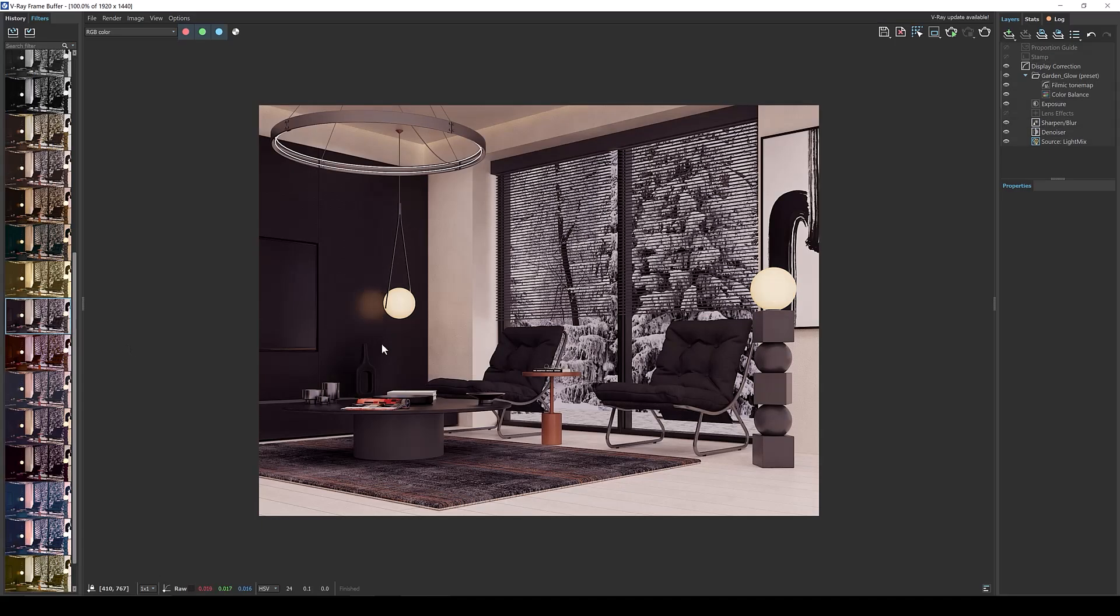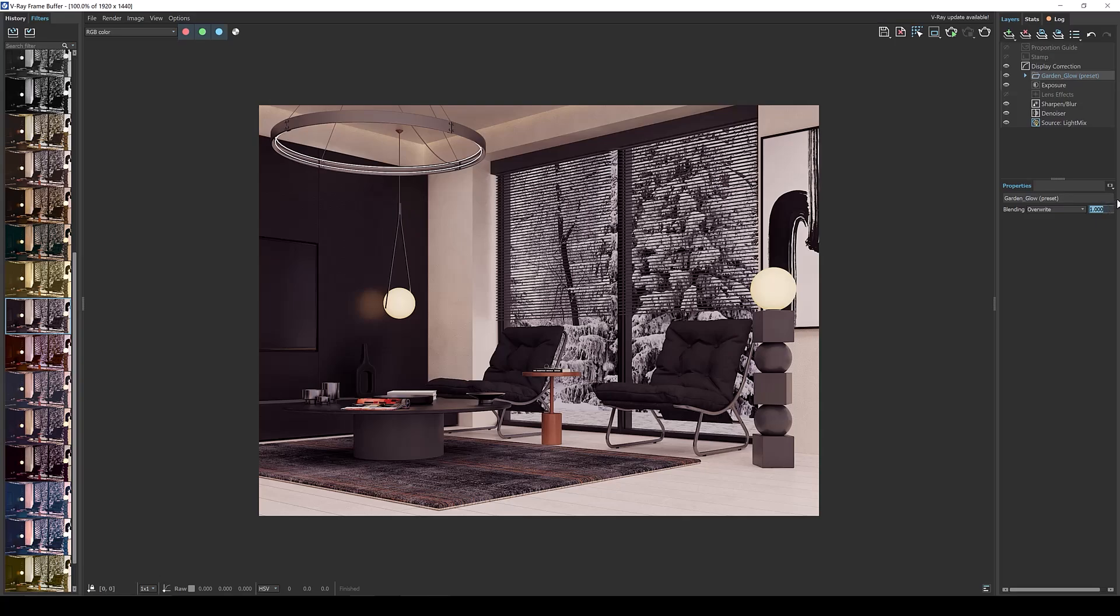Obviously this feels a little strong. Now to control the strength of the color correction preset you can use this value here. A value of 1 being 100% and you can take this down to 0.5 to apply 50% of that preset.